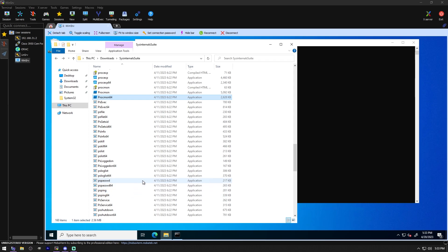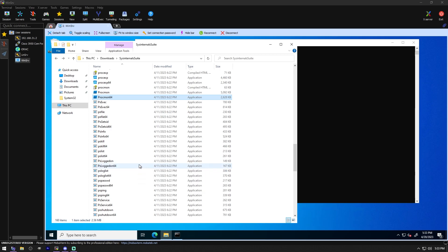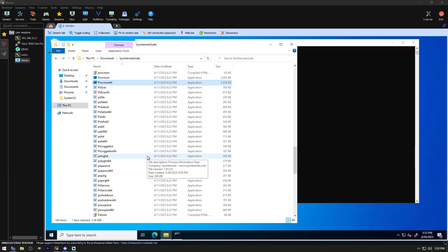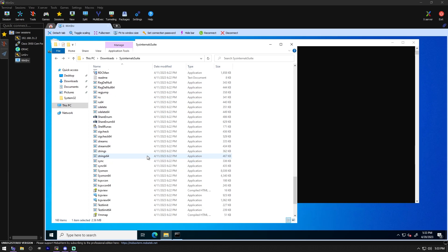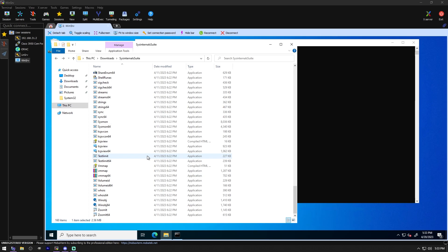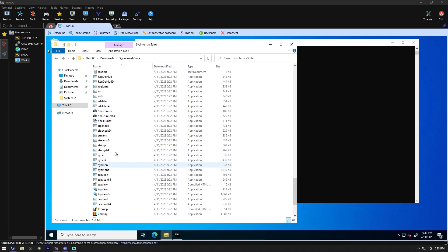S Delete. Securely overwrite your sensitive files and cleanse your free space of previously deleted files using DoD compliant secure delete program. I'm not going to run that. But that's what that one will do. Share Enum. Scan file shares in your network and view their security systems to close security holes. Again, we don't have any file shares, so this won't help us. We can't take a look at this.